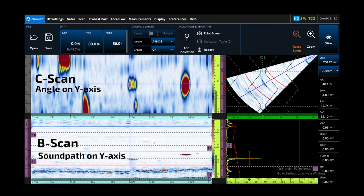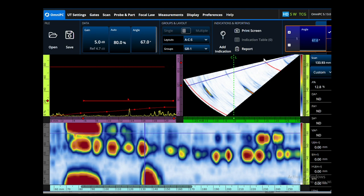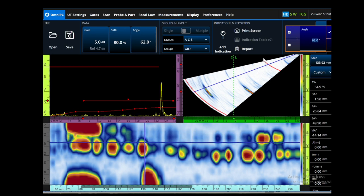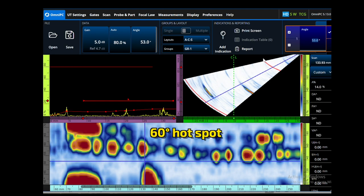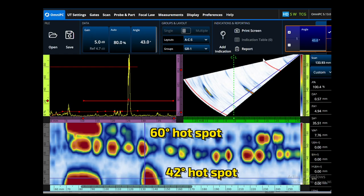For a C-scan, the machine looks down along every angle, finds the hottest location along each angle, and plots that for every single scan position. So with a C-scan you have no information about sound path, but you can separate the angle.